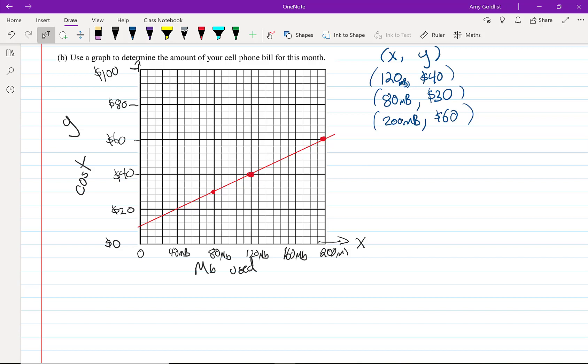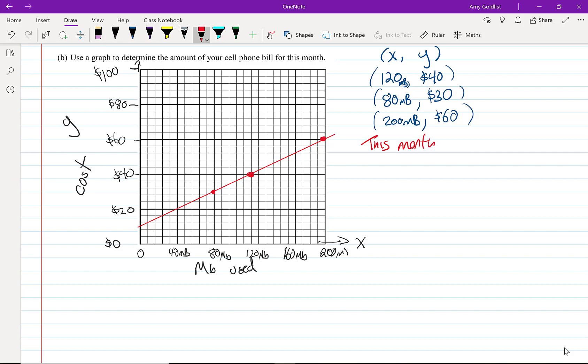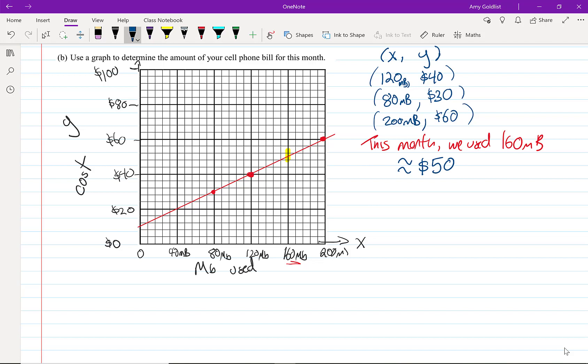So looking at that question, what do you think the amount of our cell phone bill is this month? Remember, this month we used 160 megabytes. So what we're going to do is look over here, and I think this month, right around there, I'm going to assume it's around $50. Looking at a graph isn't precise, but often it's good enough for whatever we're trying to do.